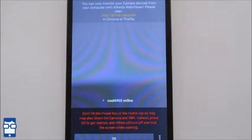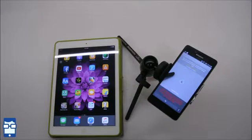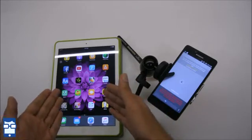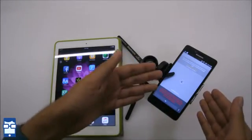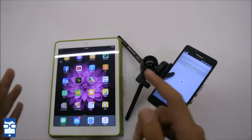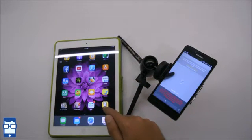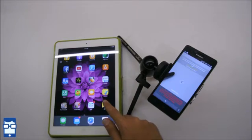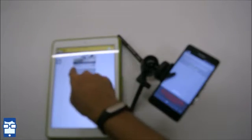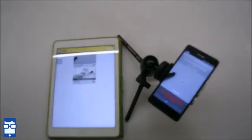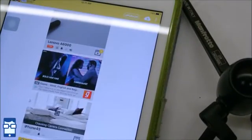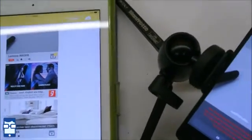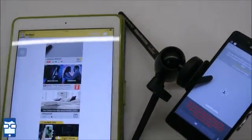So I am going to show you some basic functions what you can control. So guys, now you can see I am using an iPad Air as a viewer and a Lenovo A6000 as a camera. Install this app Alfred on your viewing device just like I have installed over here. You can see iPhone 4s, Lenovo A6000 as I had already paired with these devices initially for testing purposes.